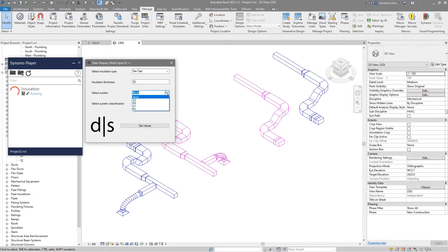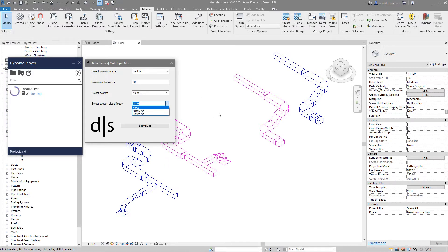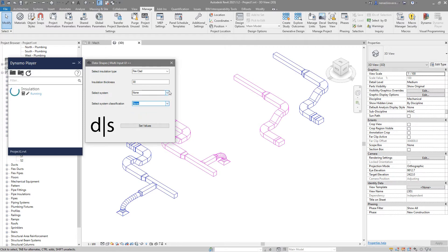It will add insulation for those elements. Or you can choose to go with some system classification. Over here I have only supply and return system classification. If I have some exhaust duct and I want to put insulation on it, I will also have exhaust in the list. But let's first go with S1 and set value.